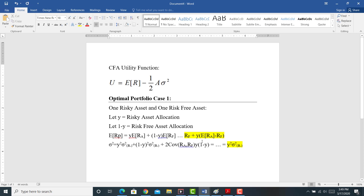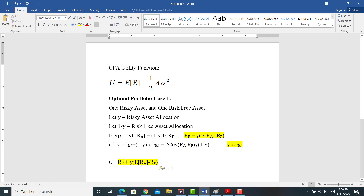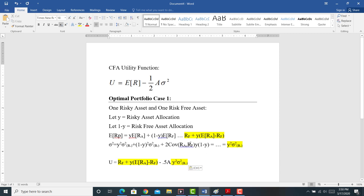So we now have the expected return of the portfolio and the variance of the expected return of the portfolio. Now I want to plug these back into the CFA utility function. Let the utility function equal the risk-free rate plus Y times the expected return of the risky asset minus the risk-free rate, minus 0.5 times A times Y squared times the variance of the risky asset — substituting in the expected return and variance of the portfolio.